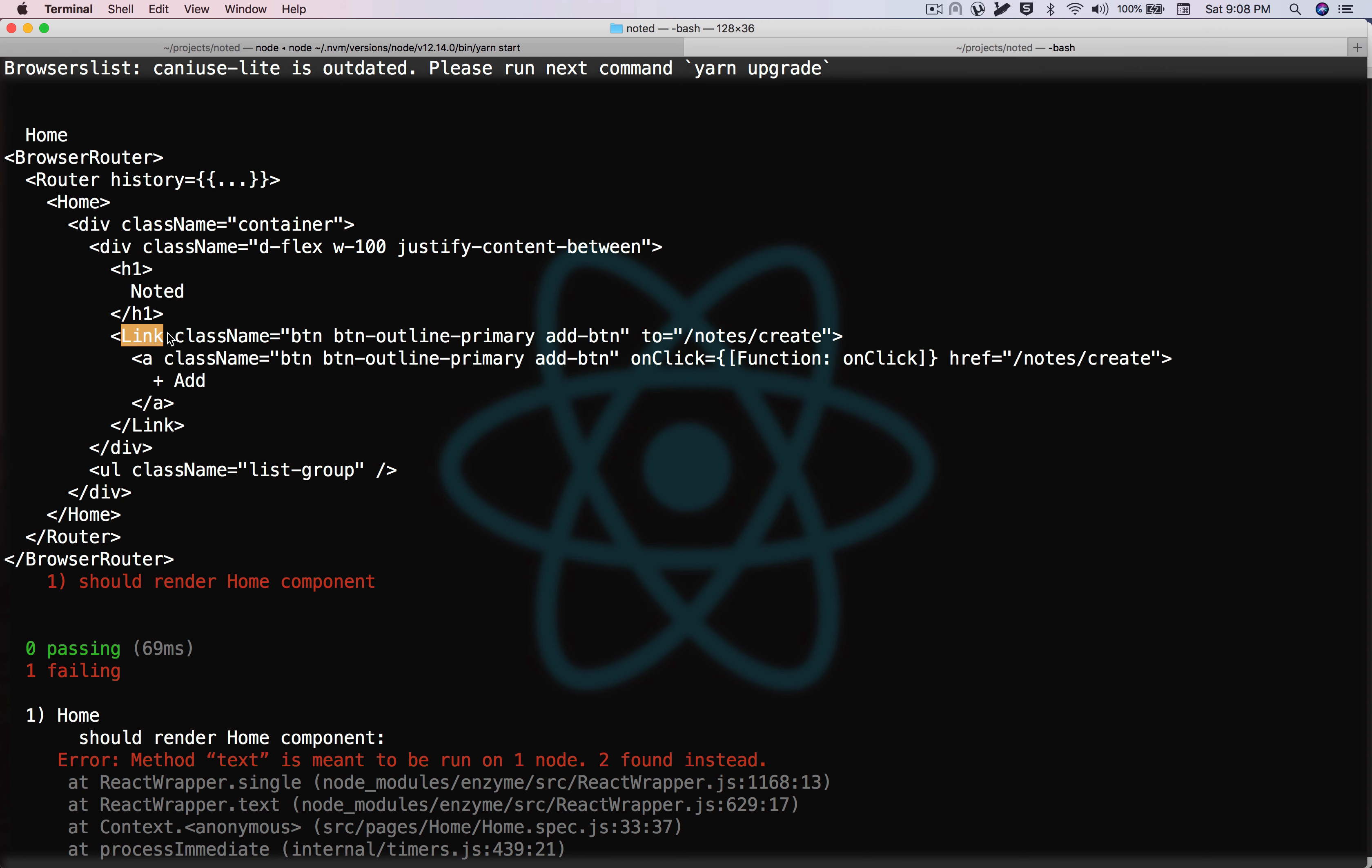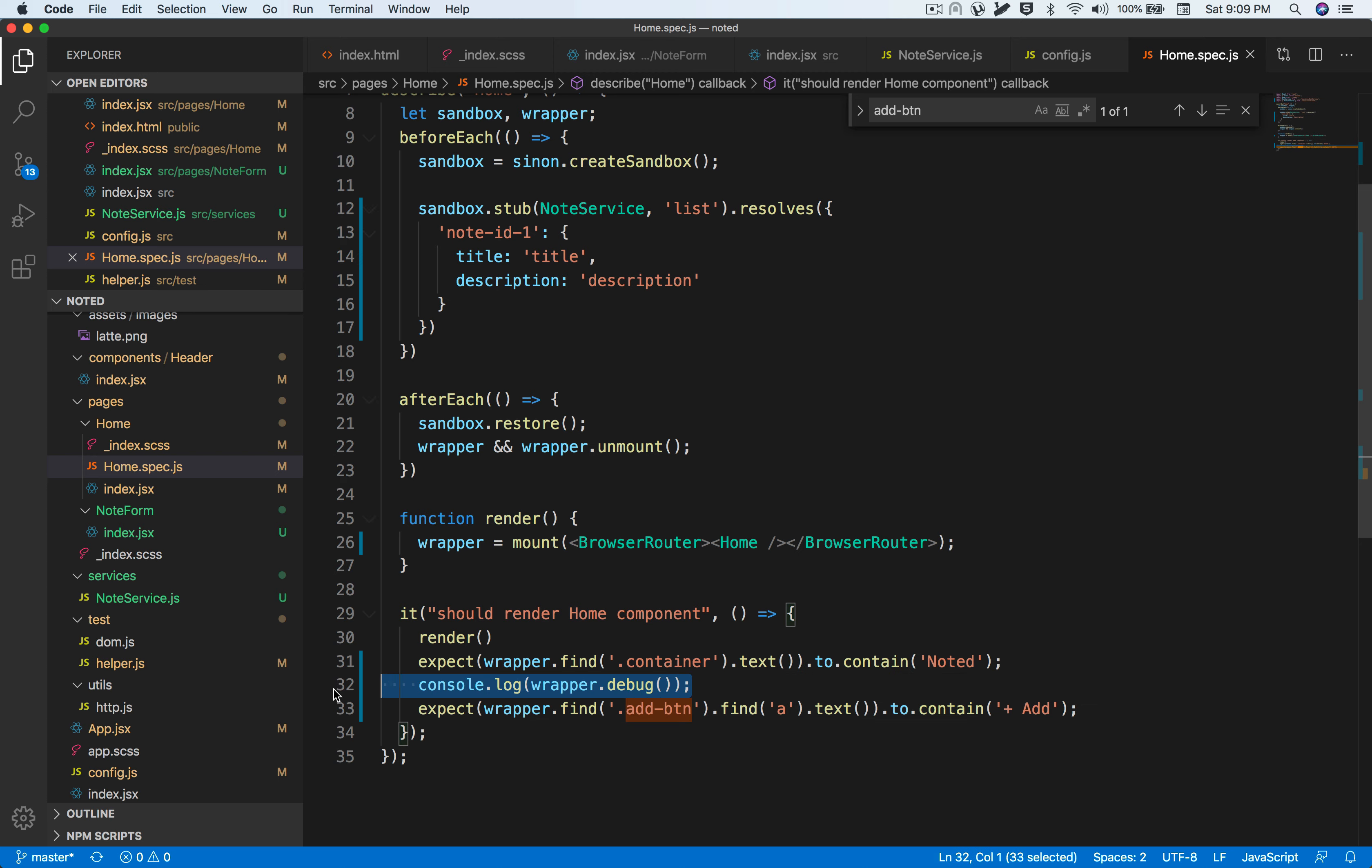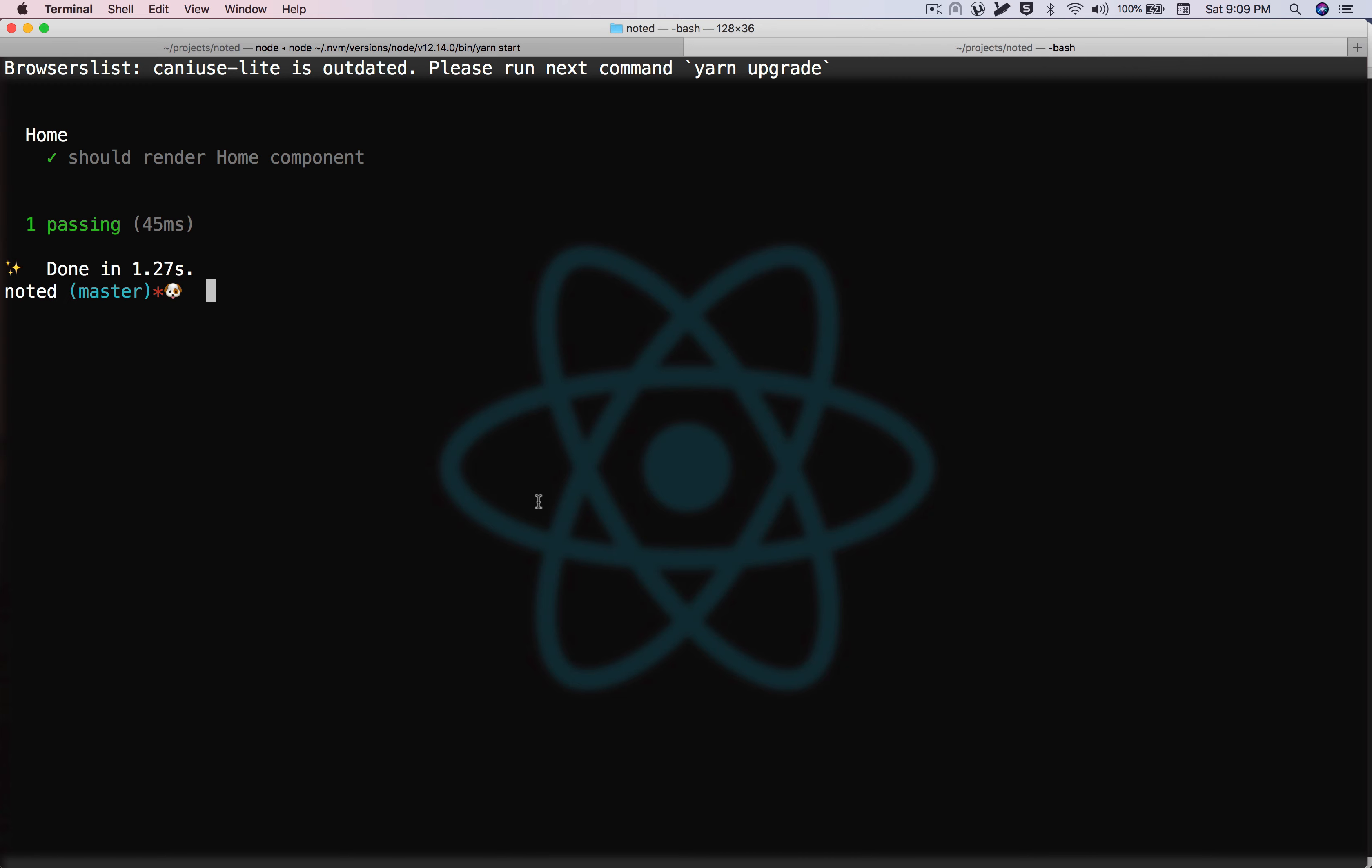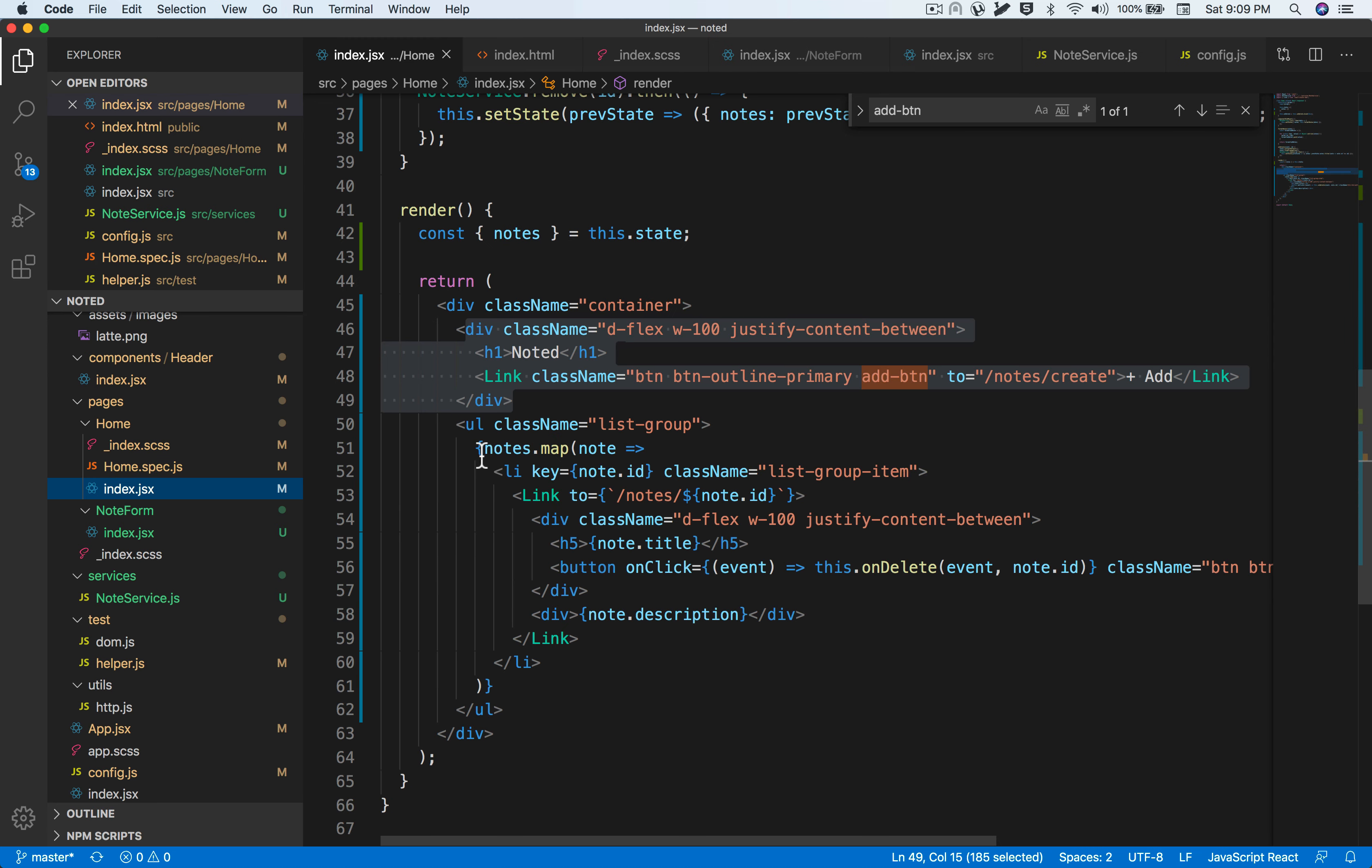It's rendered twice because underneath the link component we have an a tag. Let's try to dig deeper by targeting the a tag and then asserting it. Awesome, so now our test passes.